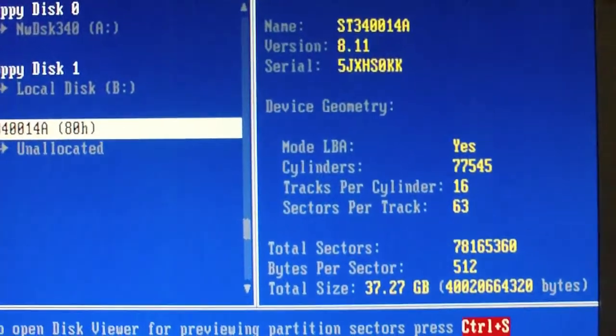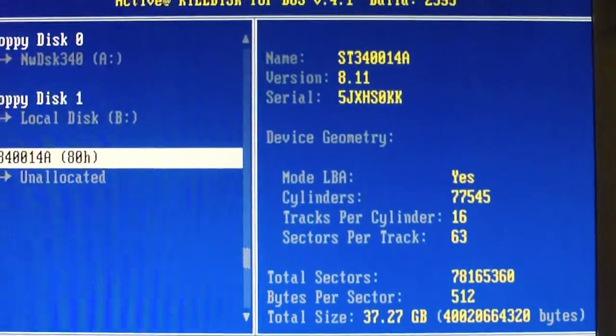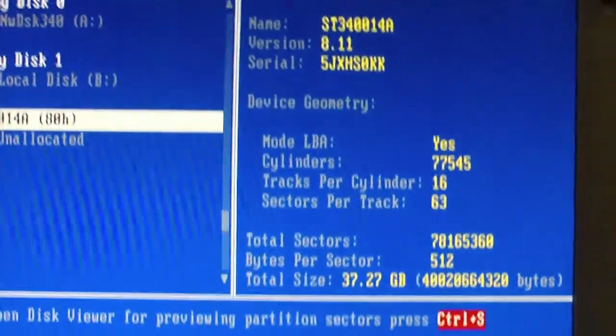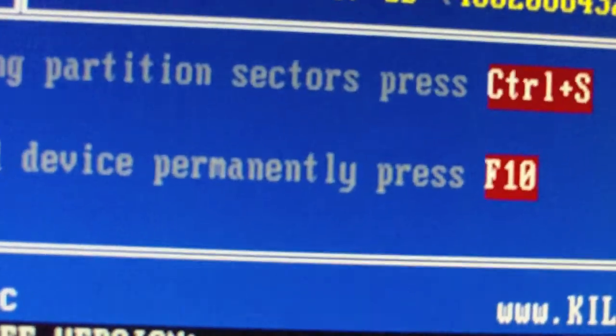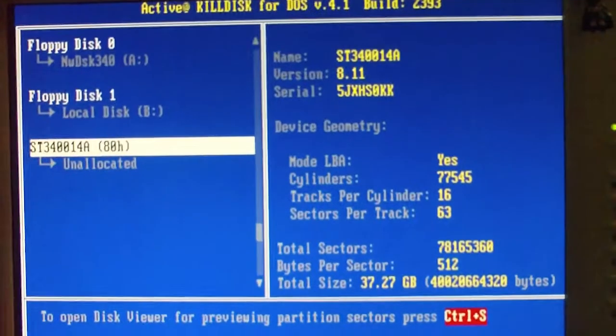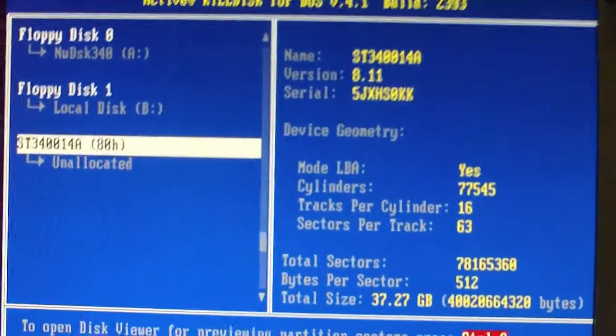Of course it's not Enter, it's F10. Am I fucking blind? I guess so.